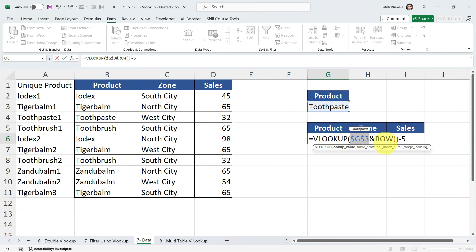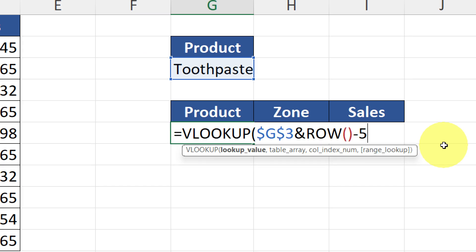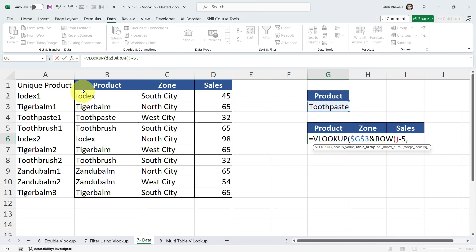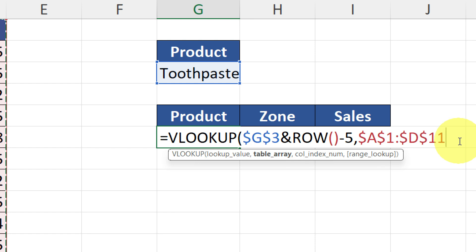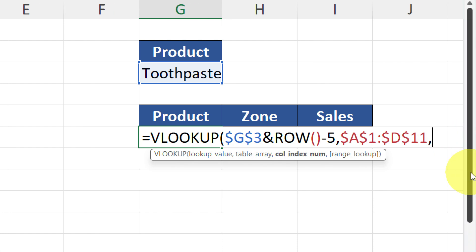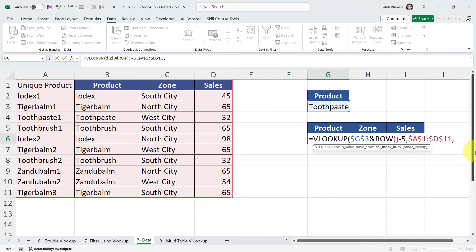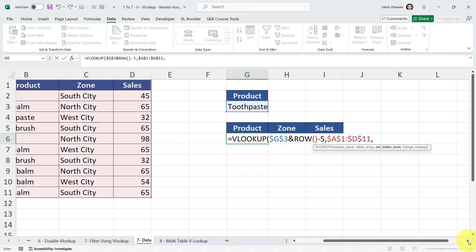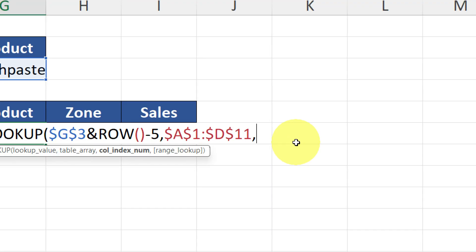Put down a comma, then select your Table Array. Our table array is located in columns A to D — select that range and press F4 to fix it. Next is the Column Index Number. I want to add it dynamically to get data from Product, Zone, and Sales — three different columns. Observe carefully: we're not dragging this formula vertically for the column index; the columns are in horizontal order.